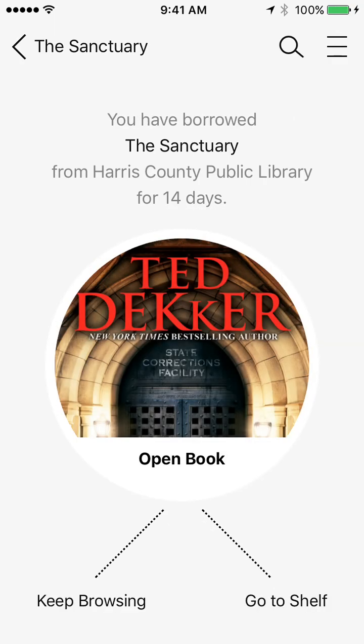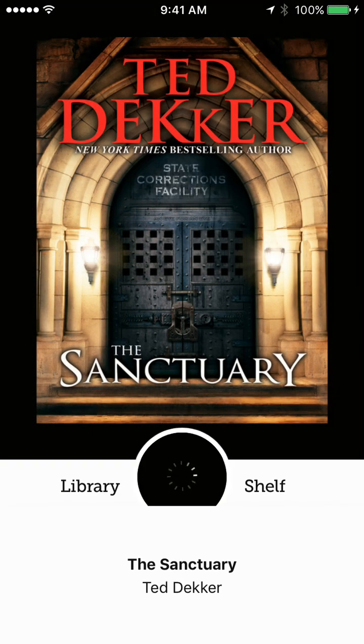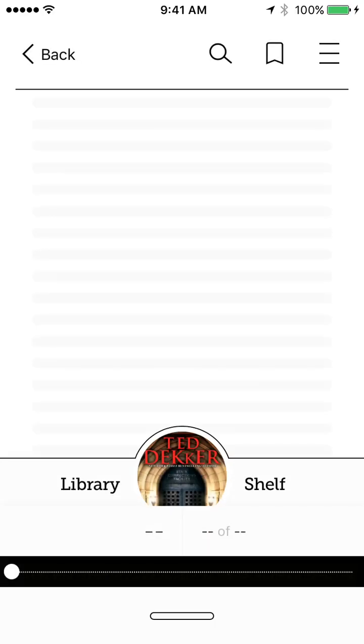Now it's loading. So I can either keep browsing or go to the shelf, or I can open the book. If I hit open book, it's going to let me start reading it right here and there.